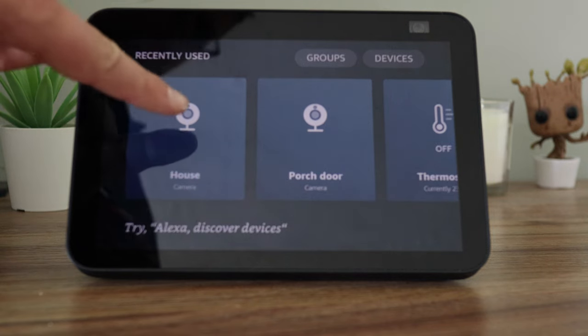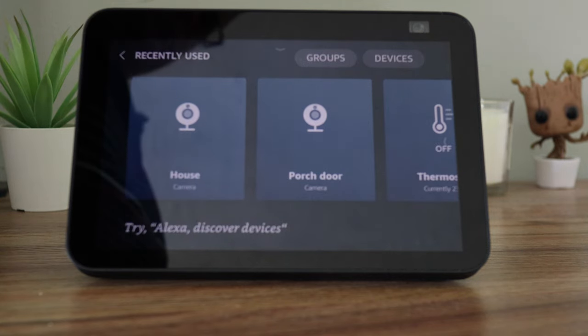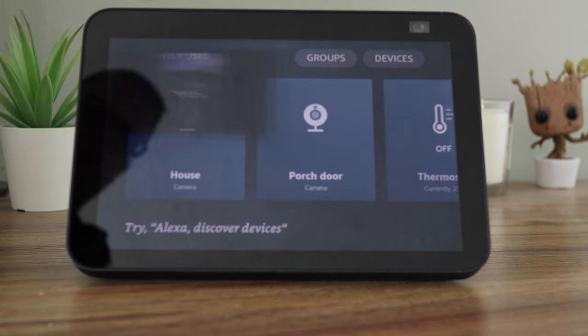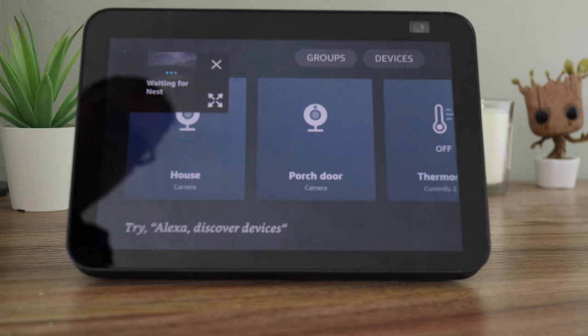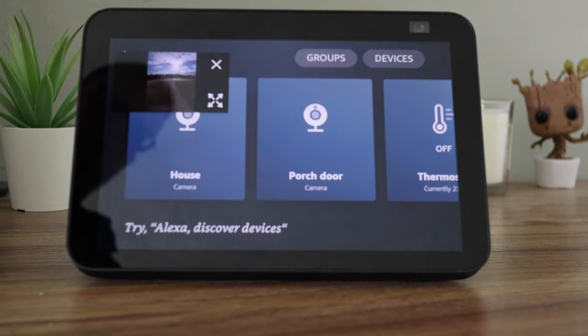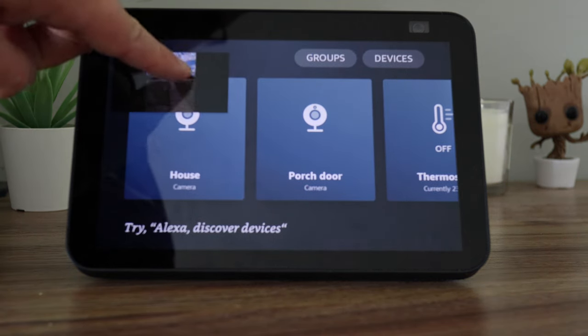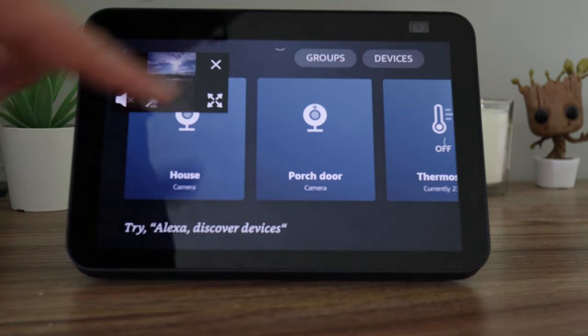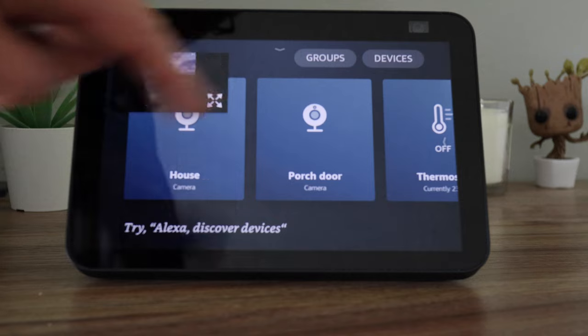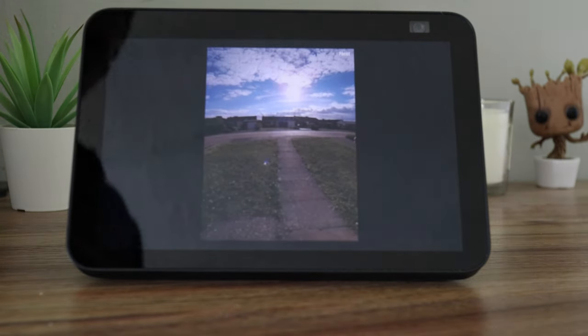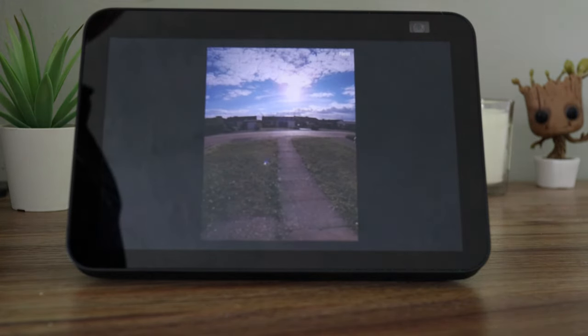I hope you found this video helpful. If you have, don't forget to subscribe as I have lots of videos like this. Let me know if you use the Nest camera with your Echo, or if you prefer the Ring video doorbell in the comments below. Thanks for watching. Bye.